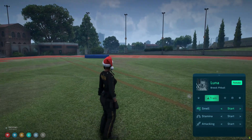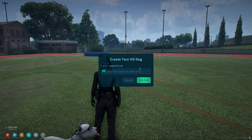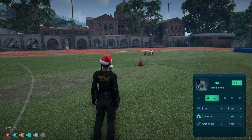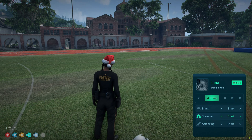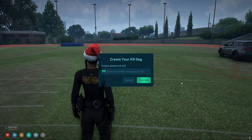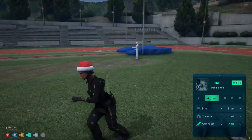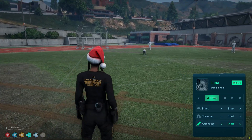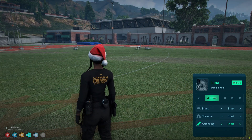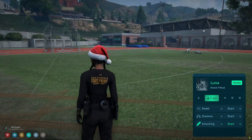I'll make it follow again and move on to the stamina training. Once you start, you can set the amount of cones — I'll just do two. Run through the course, and once done, the cones disappear and the dog's following again. Next is the attack training. Again you can set the amount of targets — I'll do three. It'll let you know the attribute was increased and the targets start to disappear once that training is over.